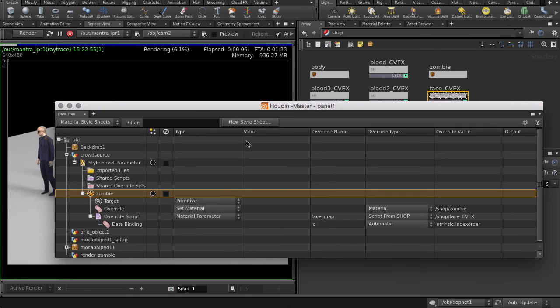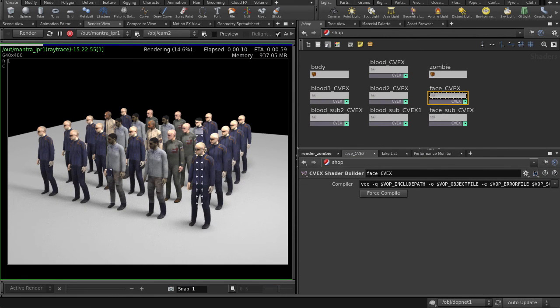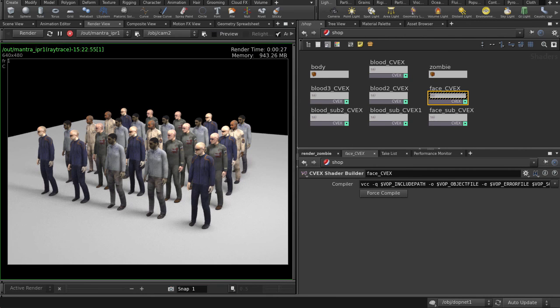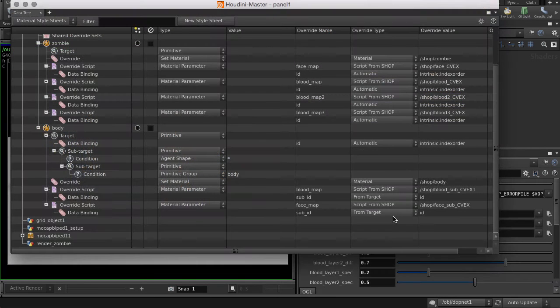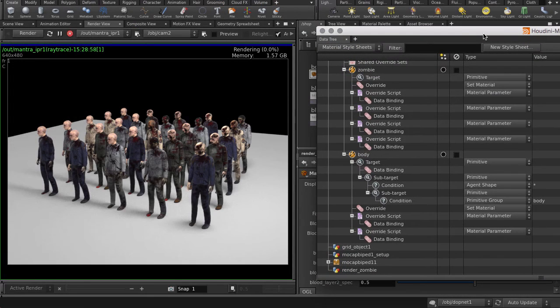And now the uniforms and faces are being randomized via the CVEX script. We're going to use a few more override scripts and create one more style. And here's the final look.